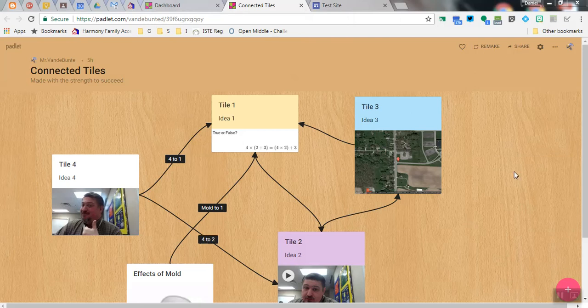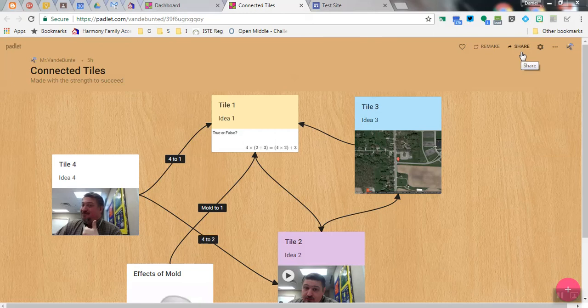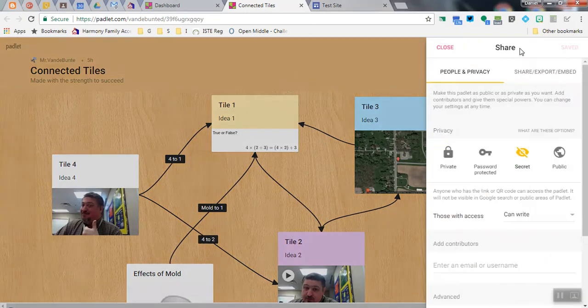When you've logged into Padlet and you're on the Padlet that you want to embed, up in the upper right hand corner, click on Share.